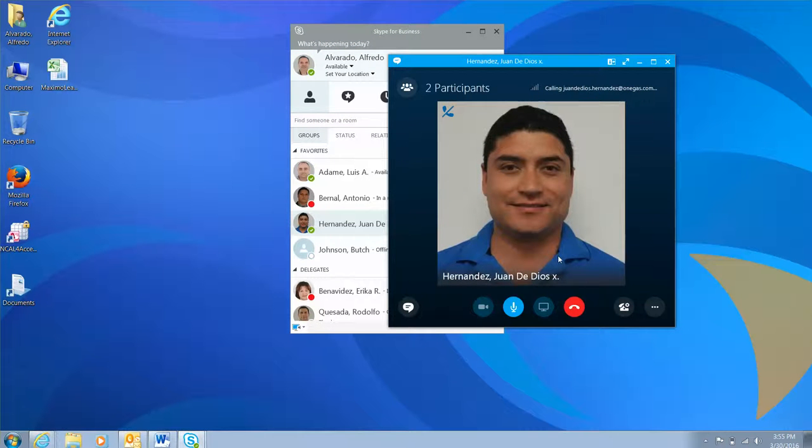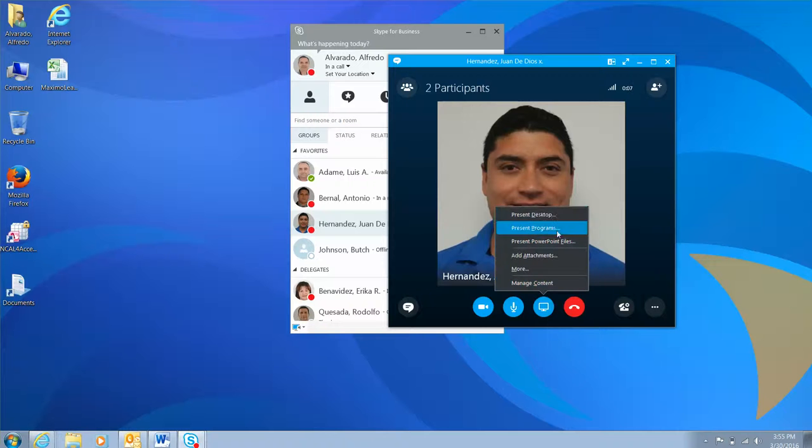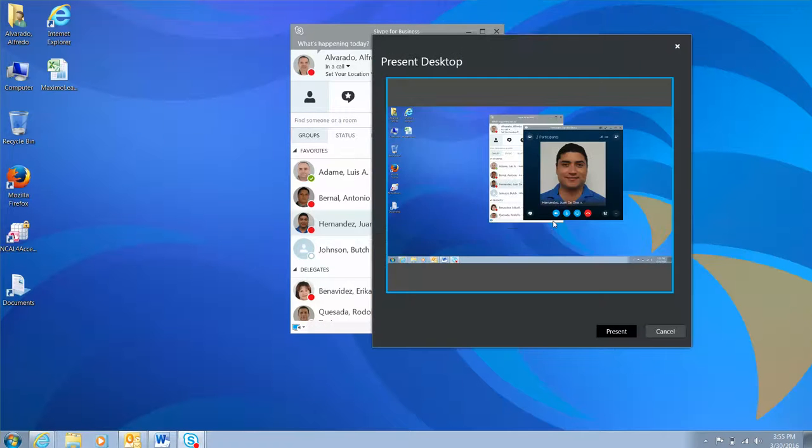Once a call has been accepted, click the present or share icon at the bottom of the conversation window and select present desktop to start sharing your screen.